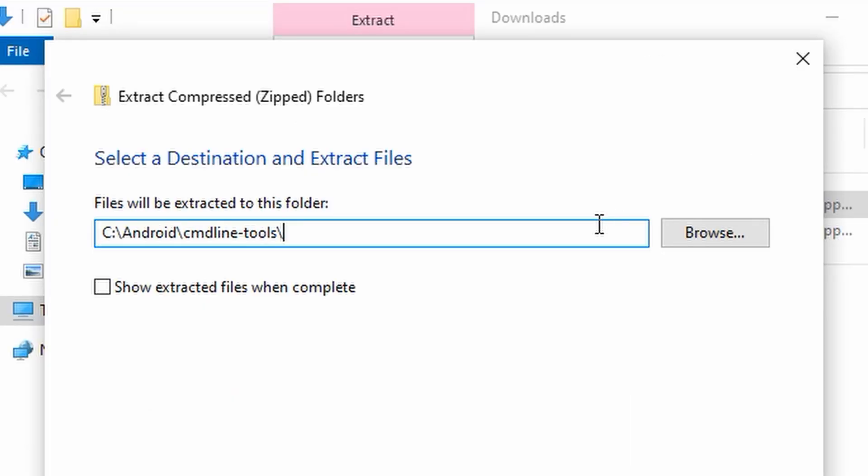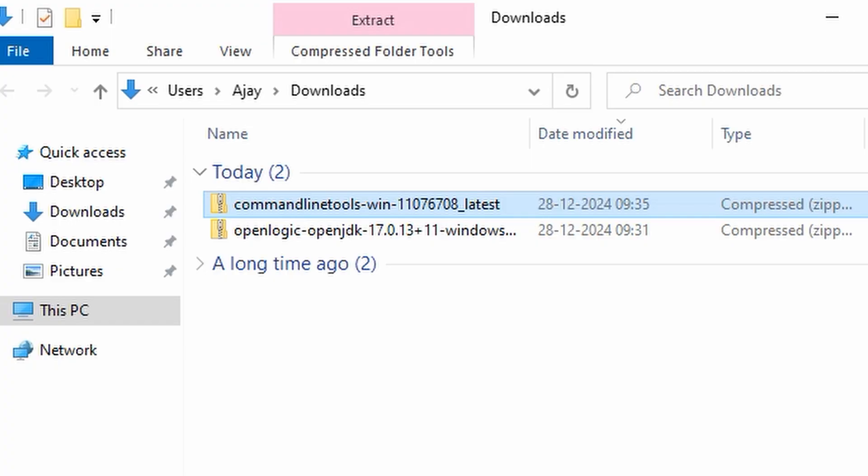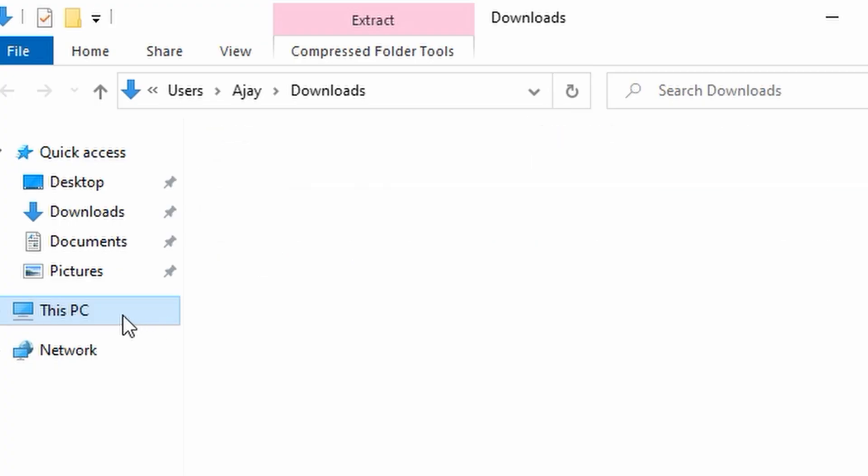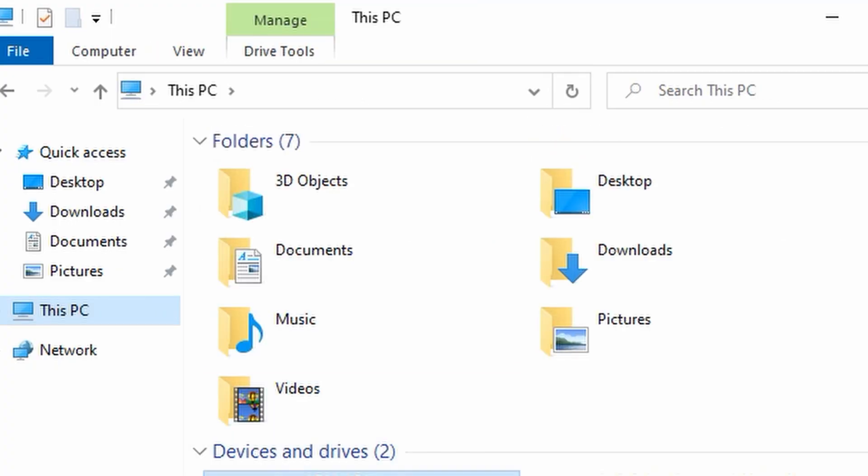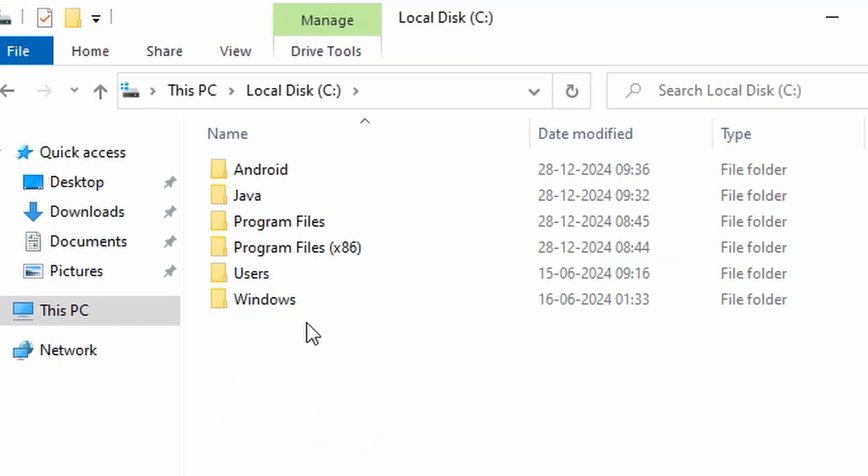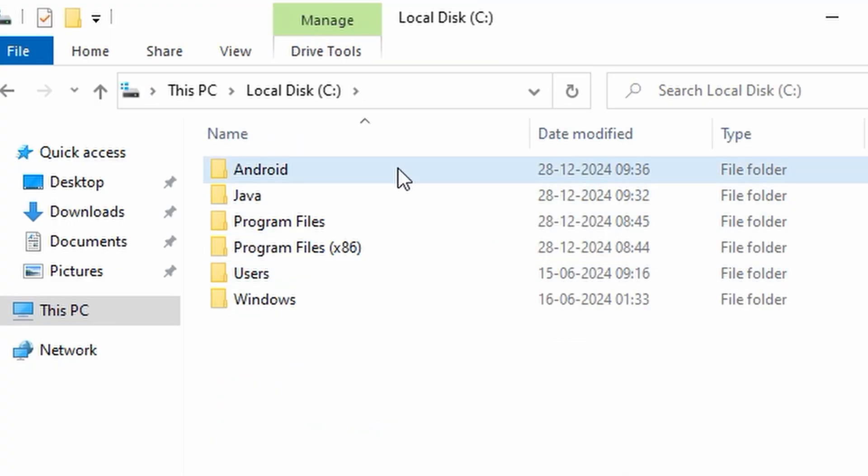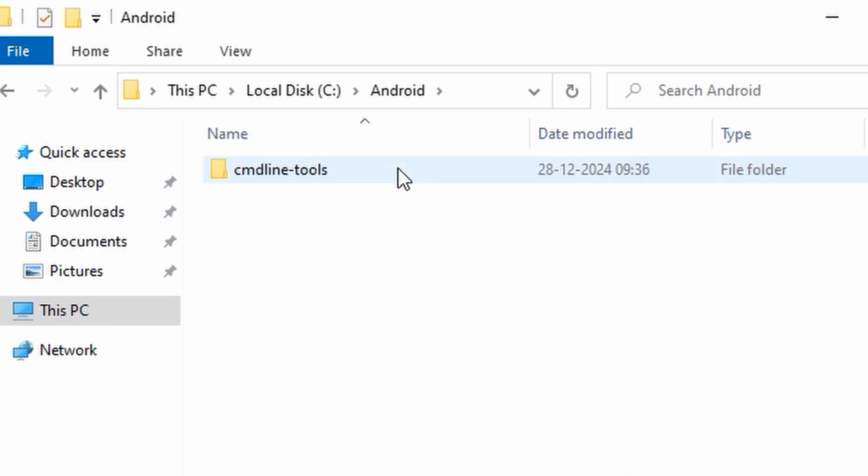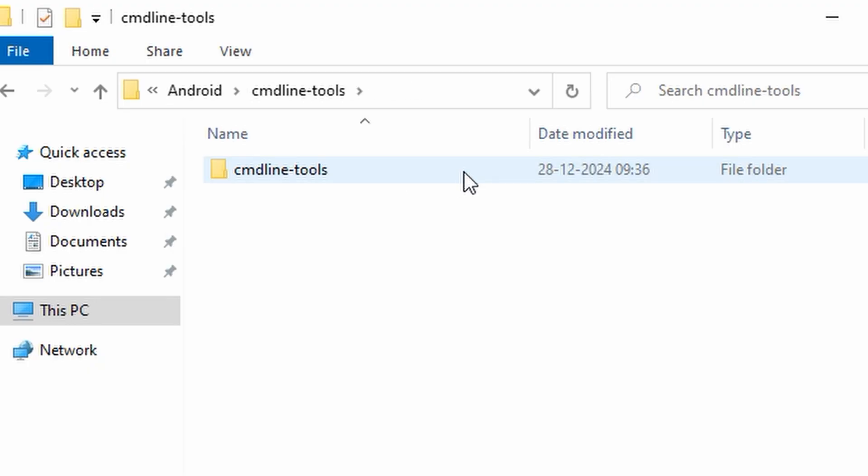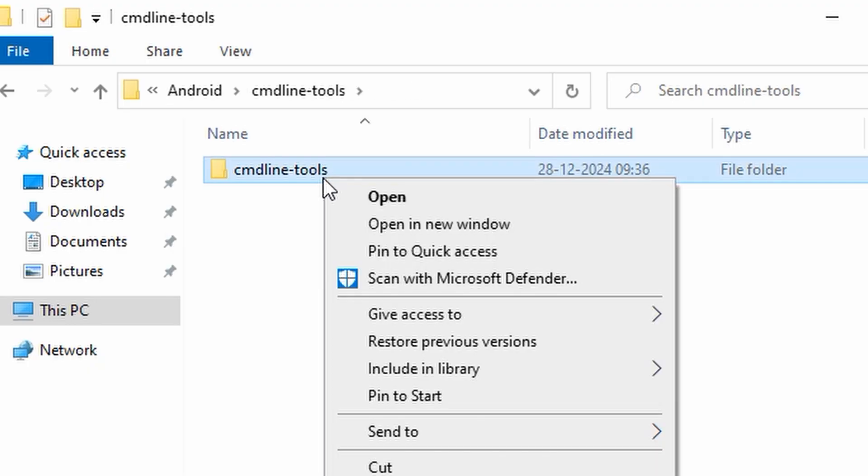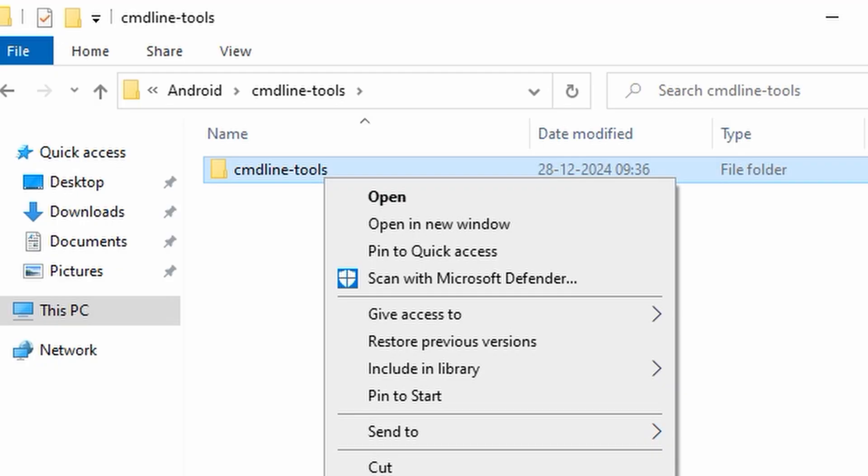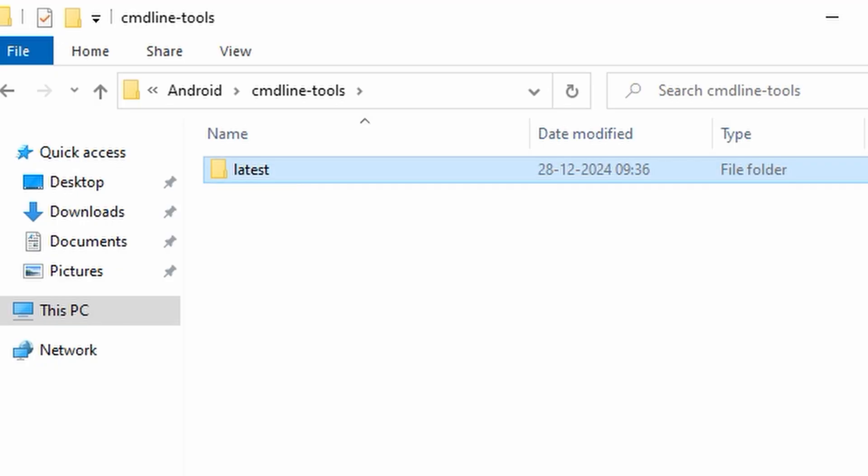Accept the license agreement and download the zip file for the Windows operating system. Once it is downloaded, extract it into C:\Android\cmdline-tools directory. Again, it will create the directory for you if it does not exist. After extraction, go to the cmdline-tools directory. You will see another cmdline-tools directory inside it. Rename it to latest.